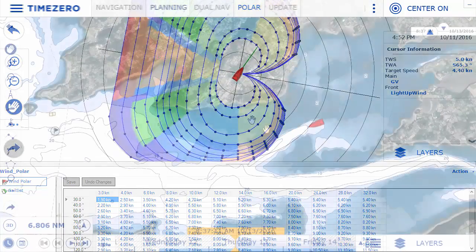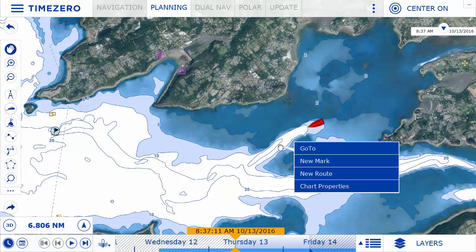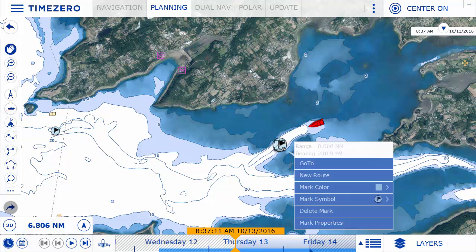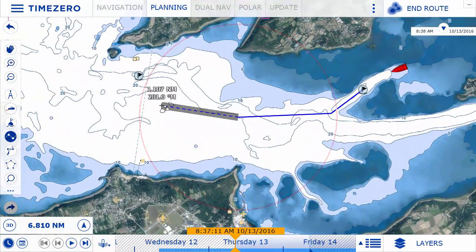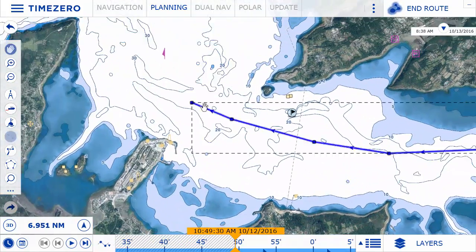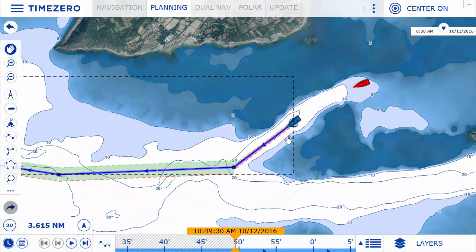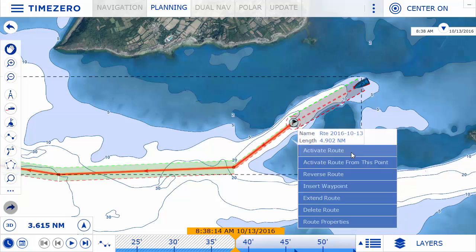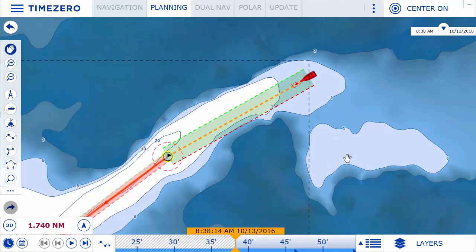All the primary features for TimeZero Navigator are now easily accessible thanks to the new tooltip. To perform an action such as creating a route or waypoint, simply click on the chart and choose the desired option. To activate or modify an object, simply click on it. The tooltip makes using TimeZero Navigator extremely intuitive by making it possible to use the program on a touchscreen computer.